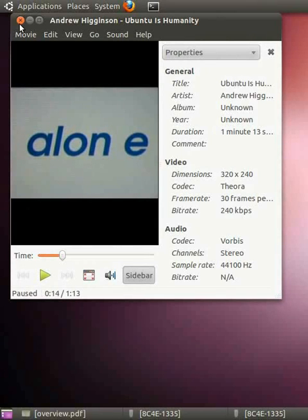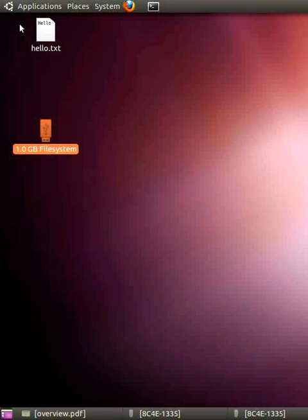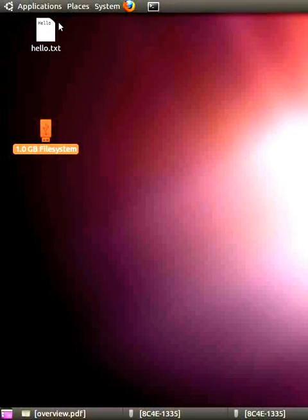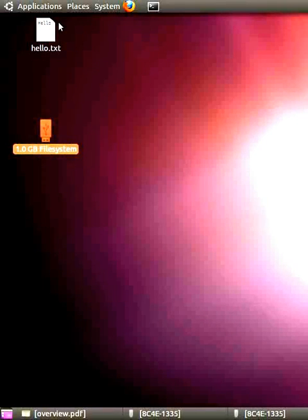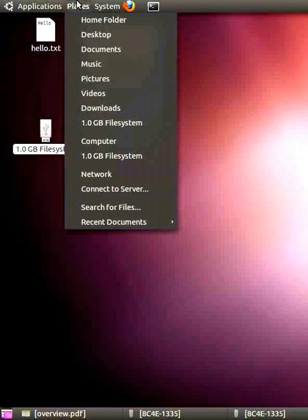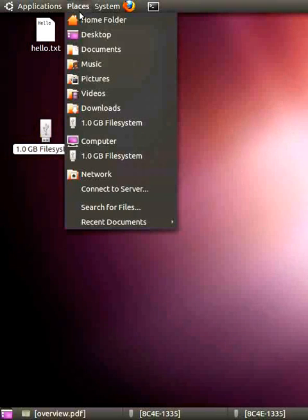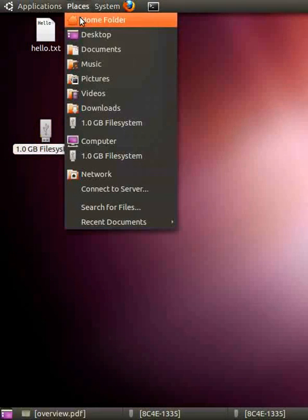Now, let's see some more important things on this desktop. Let's go to places menu this time. In this, we have home folder. Let's open it. Click on home folder.